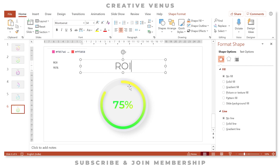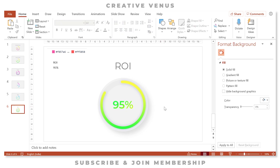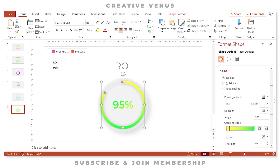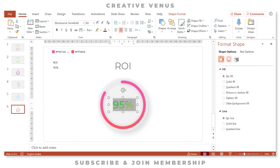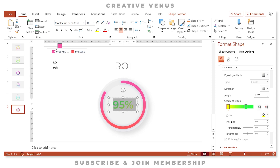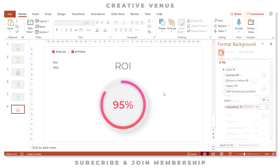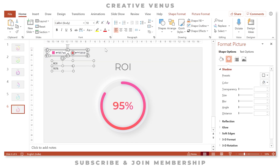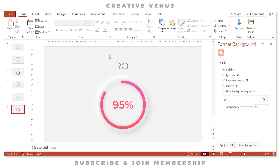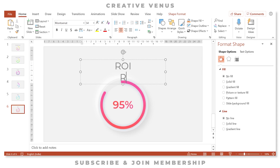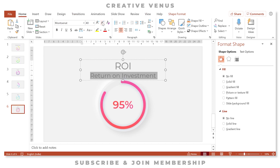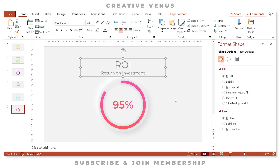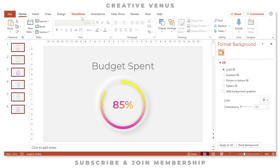The last slide is ROI at 95%. Write 'ROI' and change the percentage to 95%. Click on the arc and change the colors on both gradient stops. Similarly change the color on the text. Write the full form 'Return on Investment' in small fonts and move it slightly upward. Now select all slides, go to Transitions, and press Morph.